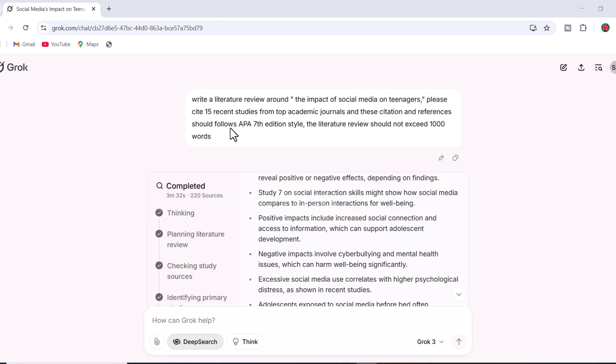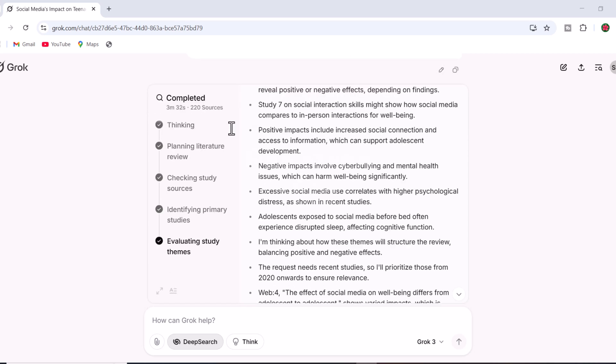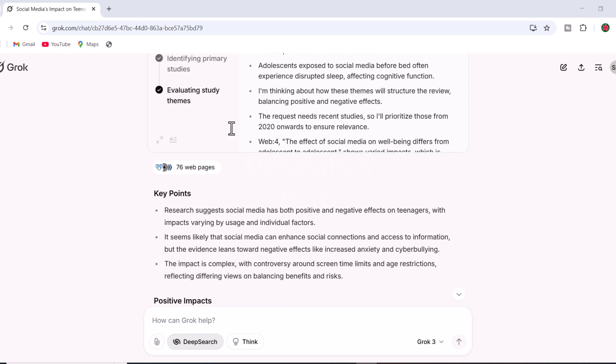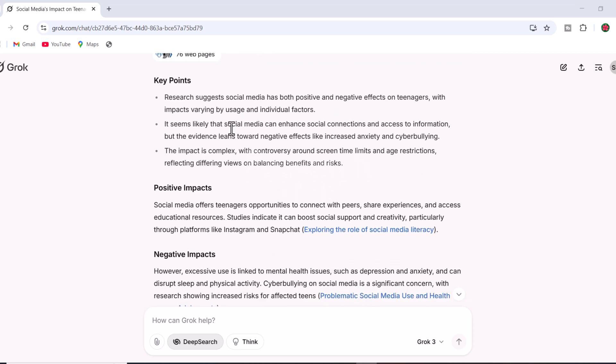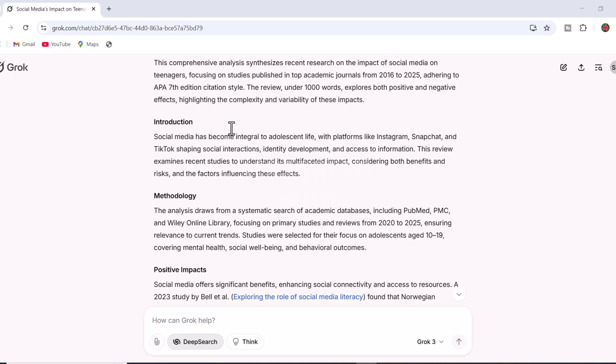Once the process is complete, you'll see a comprehensive literature review on your chosen topic. The review includes recent studies from top academic journals and concludes with a table summarizing the analyzed studies.